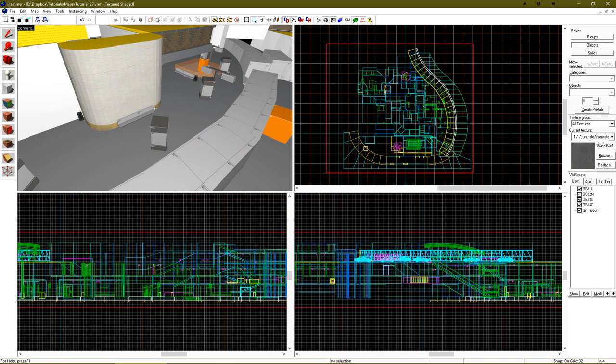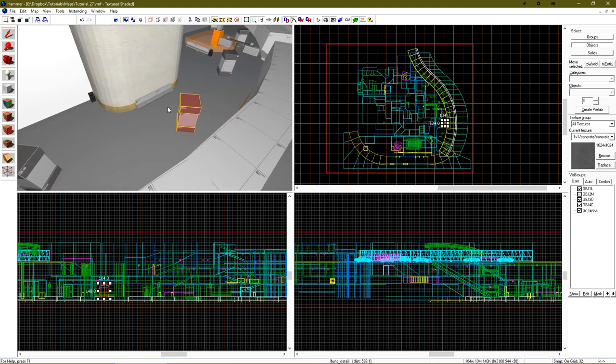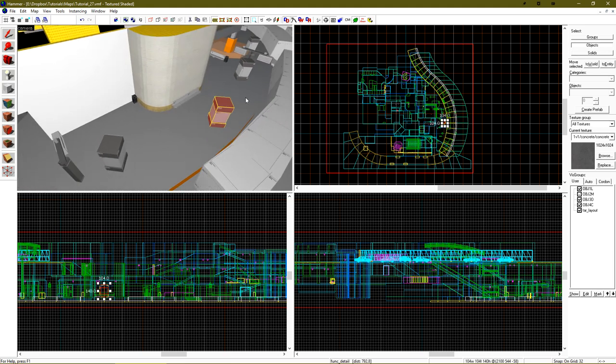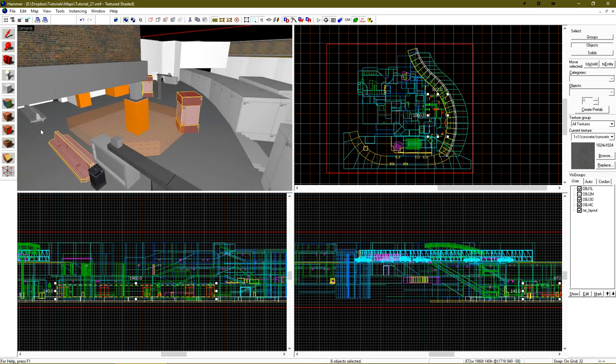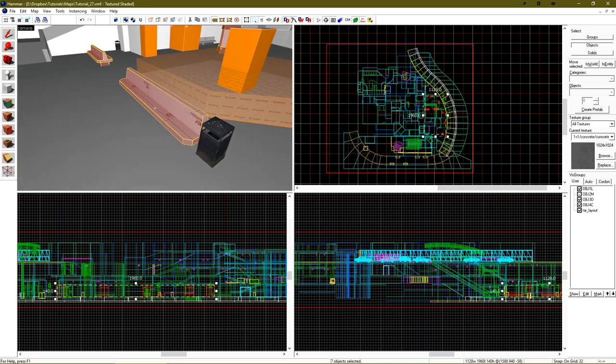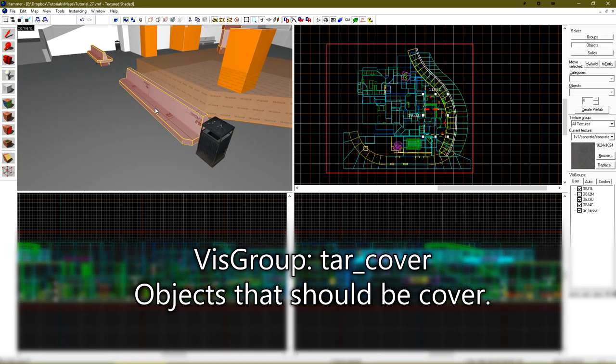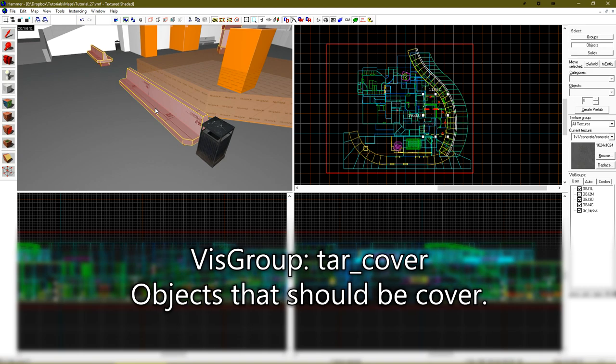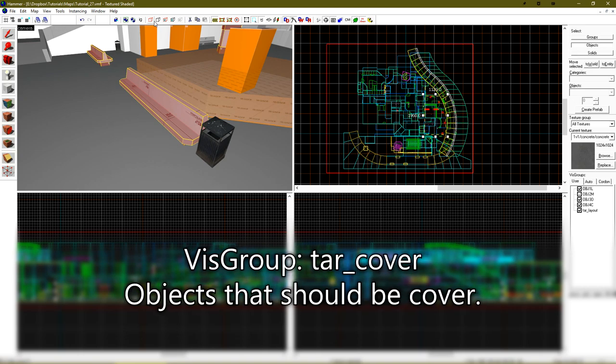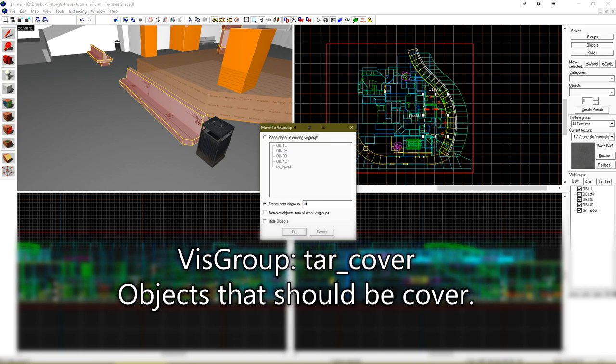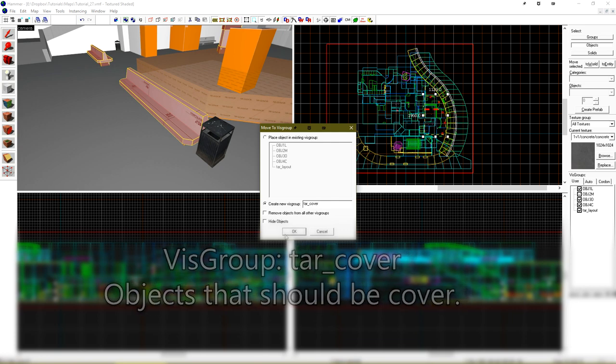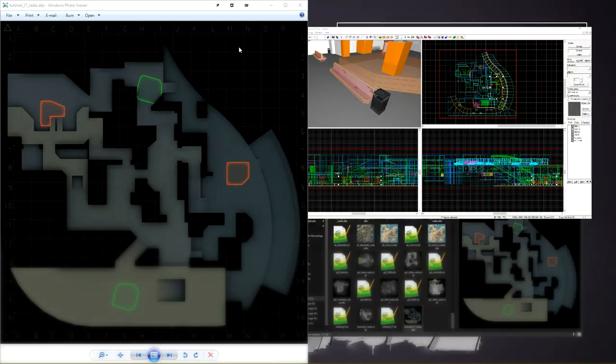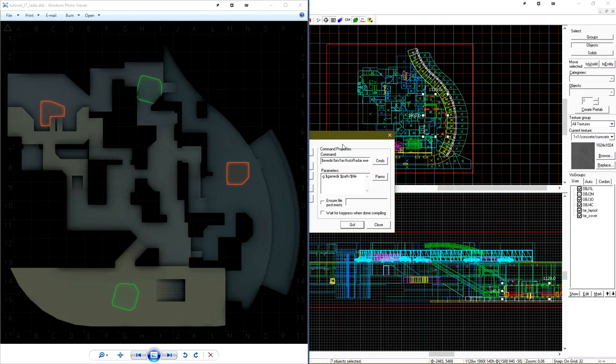Most radars capture little details in the levels such as what would be cover. These boxes, along with these benches, would be considered cover, and I'd like them to be captured on my radar so people can see them. Let's create another vizgroup, and we'll just call this TAR cover. If we now compile again, we see those pop up in real time.